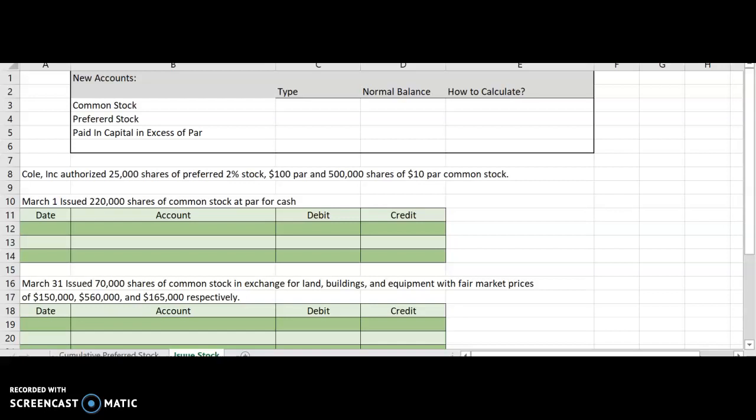In this video, we will talk about how to issue stock. Why would a company want to issue stock? A company may choose to issue stock because they want cash or capital. For example, they may want to extend their business or they may need extra cash. They can issue stock, which gives away ownership to the investors, and in exchange for that ownership, they receive cash — and they don't have to repay.